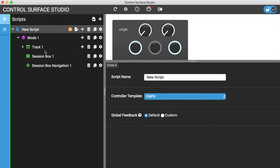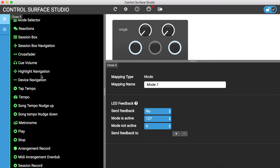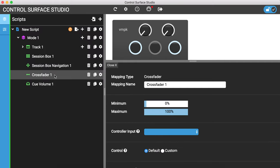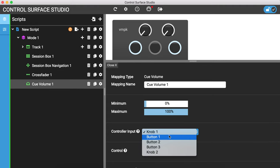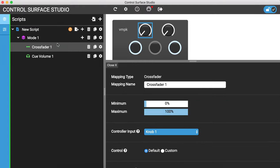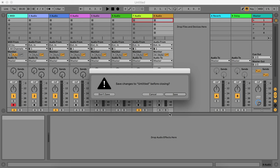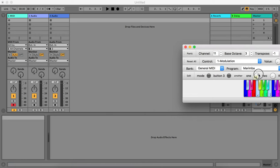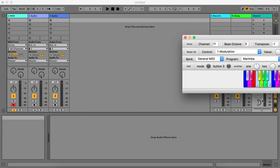The other two mapping types in this update are the crossfader and Q volume. These are found directly in the mode rather than inside the track, because they're not specific to a track. I'll add crossfader and Q volume and set those to be controlled by knob 1. After removing the other mappings, I'll install into Live and reload. When I move the knob, you'll see Q volume and crossfader are moving together.